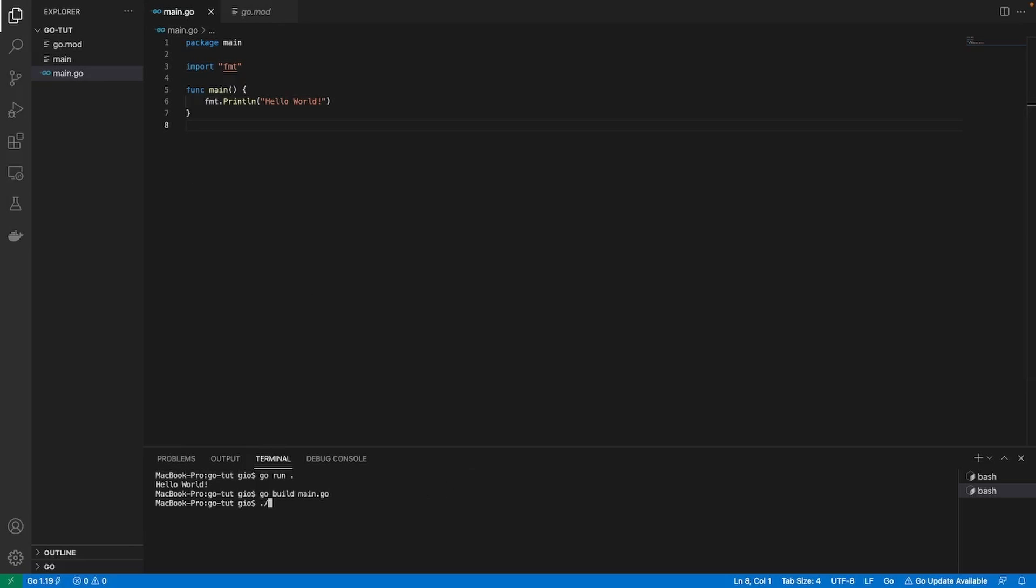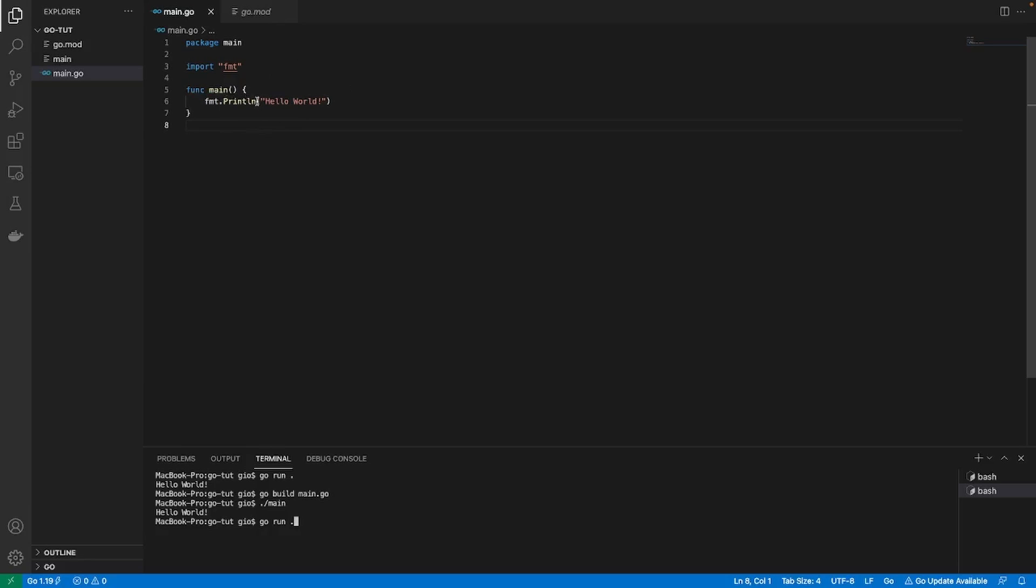So all I gotta do is do a dot slash and the name of the executable, and boom, we should see Hello World because it's gonna run whatever was just built. In this case, the application that was built is just this println of Hello World. So if we run that, we should just see Hello World. So there's two ways to run it, but I'm just gonna be using go run dot. It just means that we're just gonna run the main app, the main function in this directory.